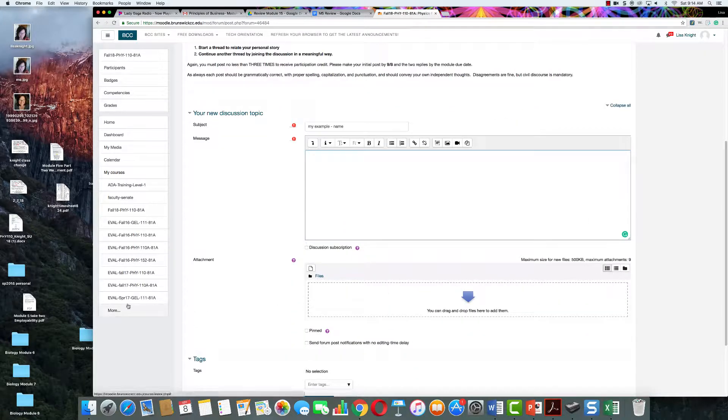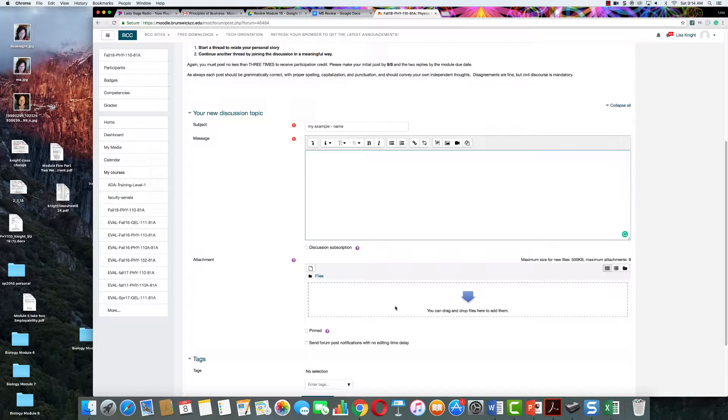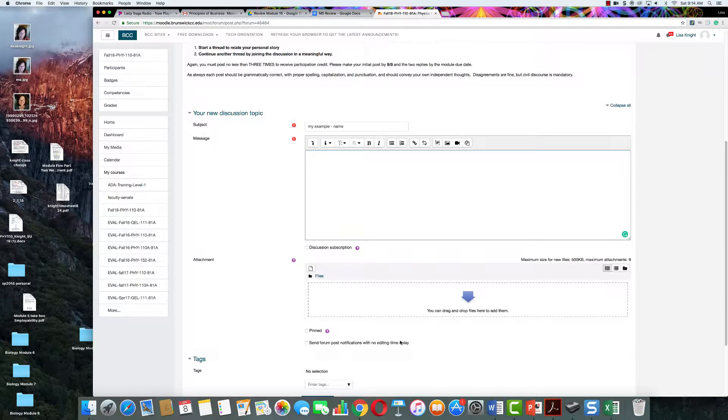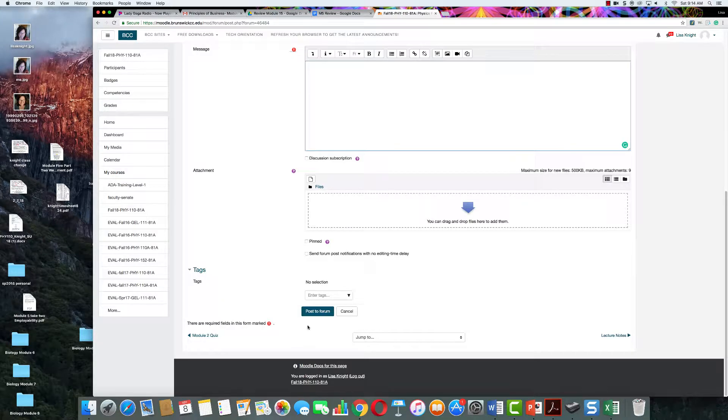You can take your file from wherever it is on your computer and drag it over here. Just drag it to this box where there's an arrow and it says you can drag and drop files here. So you can just drag the file here and then click on post to form.